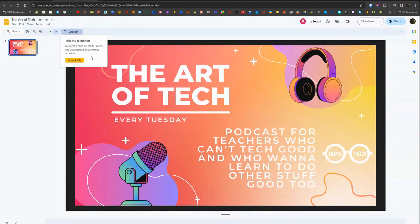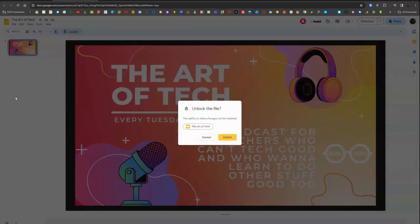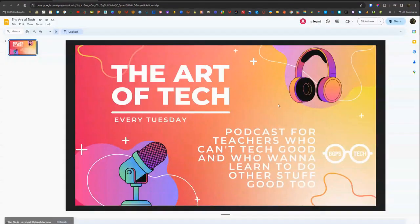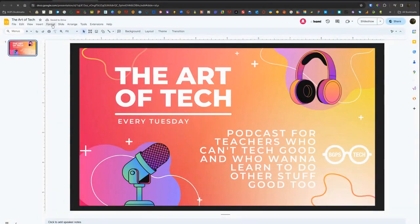If you do need to unlock that file and add any edits or comments as an editor, you can click that locked button and choose to unlock the file, and then it returns to its editing options.